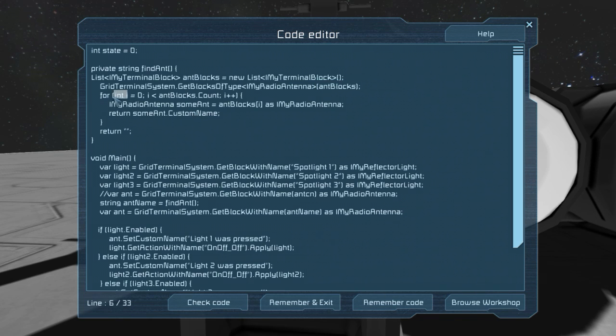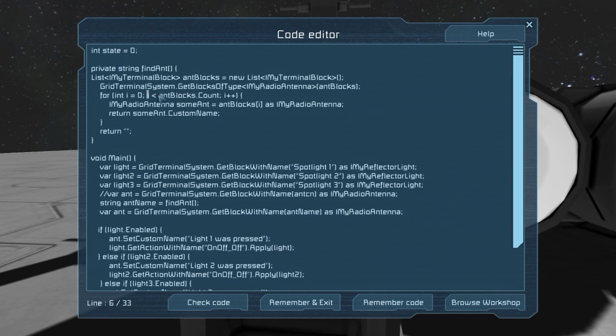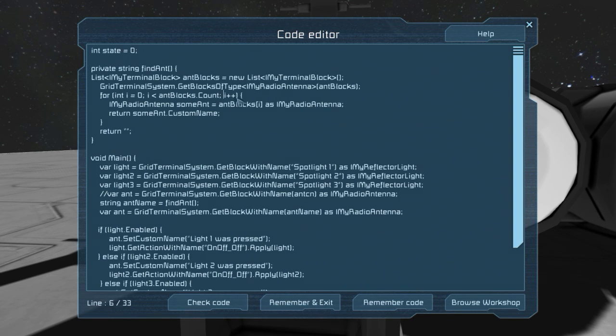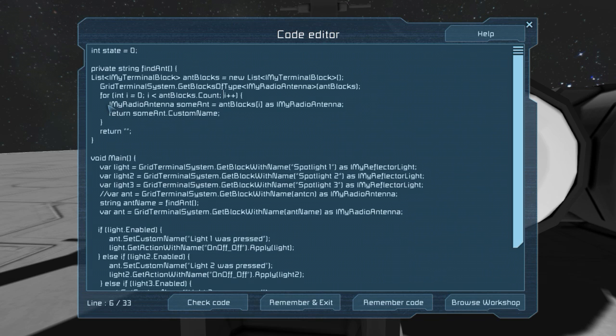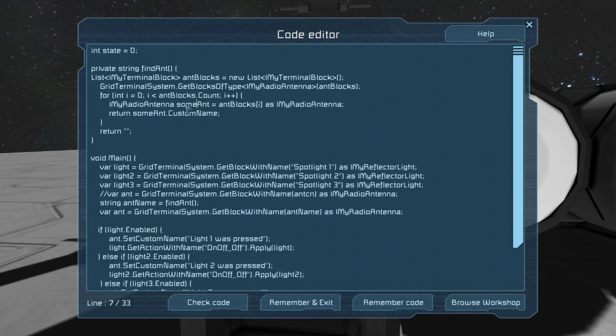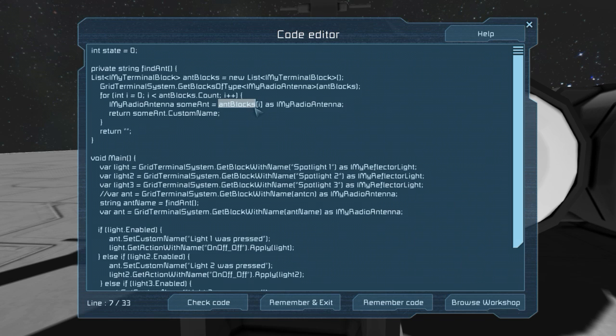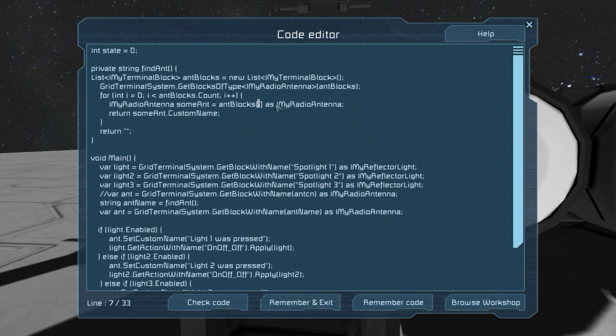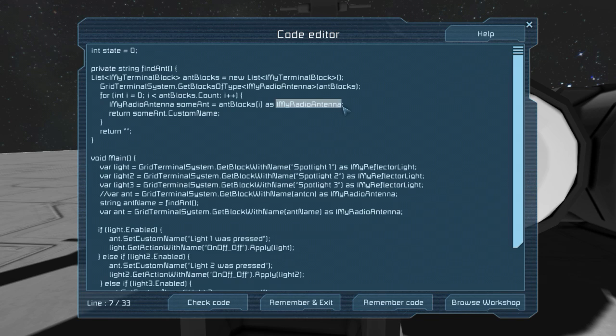So for int, which is our local variable, is equal to zero. Whilst i, or zero, in this case it'll count up, i is less than the block count, like the actual how many antennas we have. And then i++ is just adding one to i each time. So i will be one, and then two, and then three, so on and so forth. This is a class, iMyRadioAntenae, some ant, which is just the variable name that I've given it, equals antblocks, which is our list, and i, which is the actual number in the list. So i0, which would be the first antennae, i1 would be the second, i2, i3, i4, so on and so forth, as my, iMyRadioAntenae, which is the class. So we're setting each one of these as, well, each one in the list as a class.